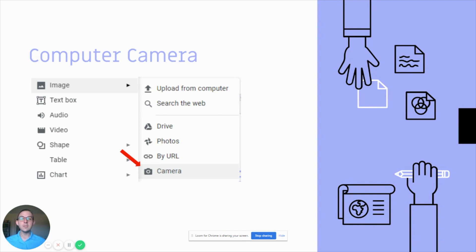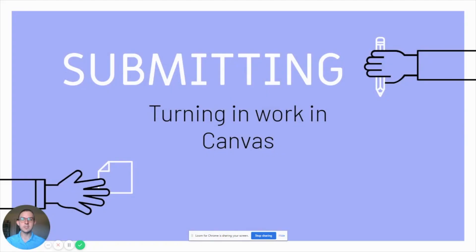You also have the option of going straight from the camera. If you don't want to take a picture ahead of time, you can open up the Google Slide or Google Doc, select image, scroll down to camera, and follow the same steps. You can just hold your work up to the screen and it should flip itself for you.